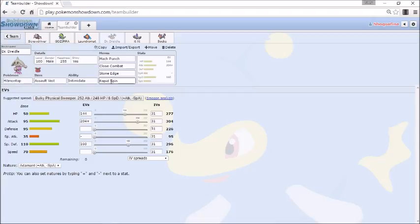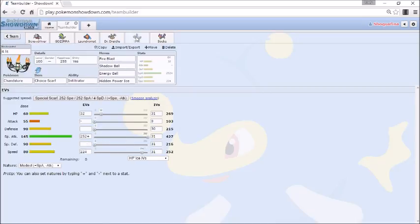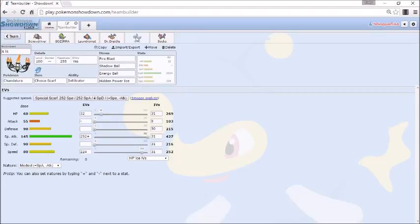Rapid Spin to keep Hazards off my side of the field because I don't want them on my side of the field because of our next Pokemon which is also a newly acquired Pokemon that we traded in some free agent picks for.